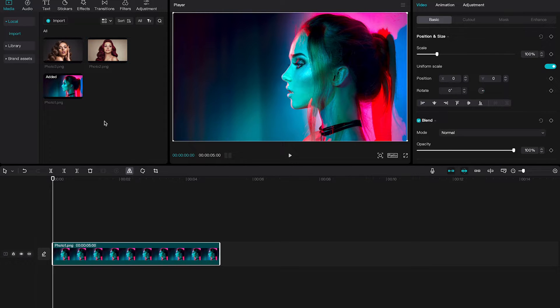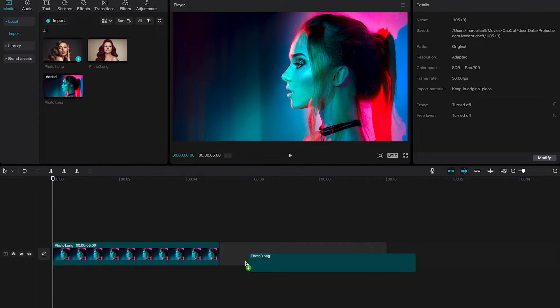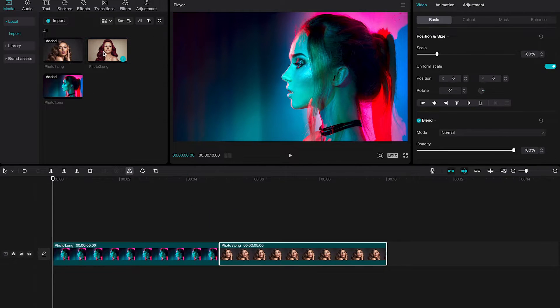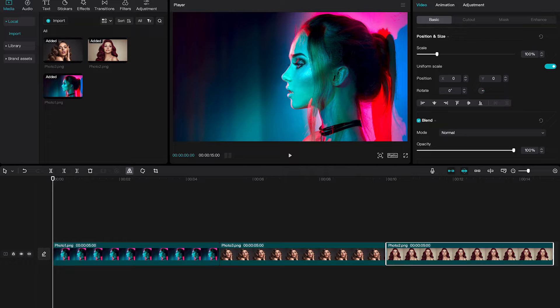Repeat that process for as many images as you like. Once the photos are on the timeline they are part of your video.